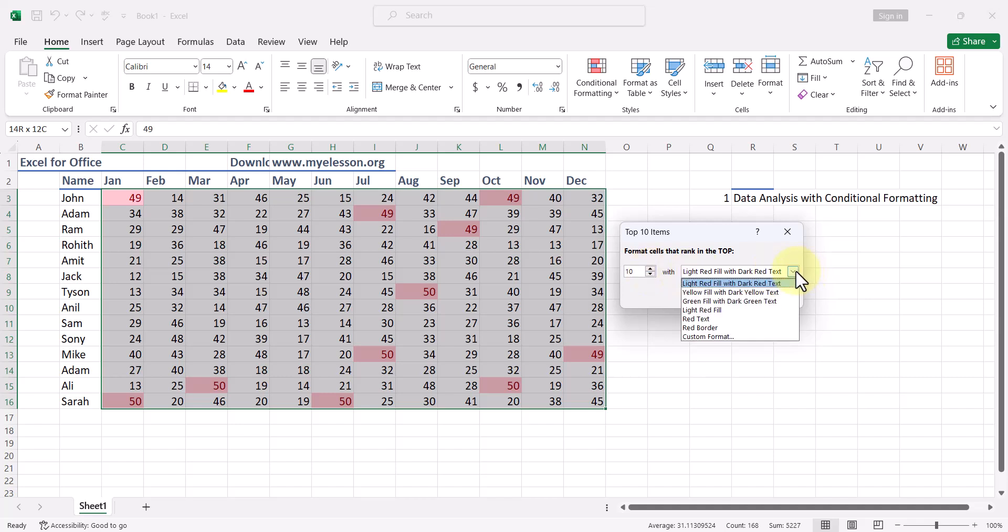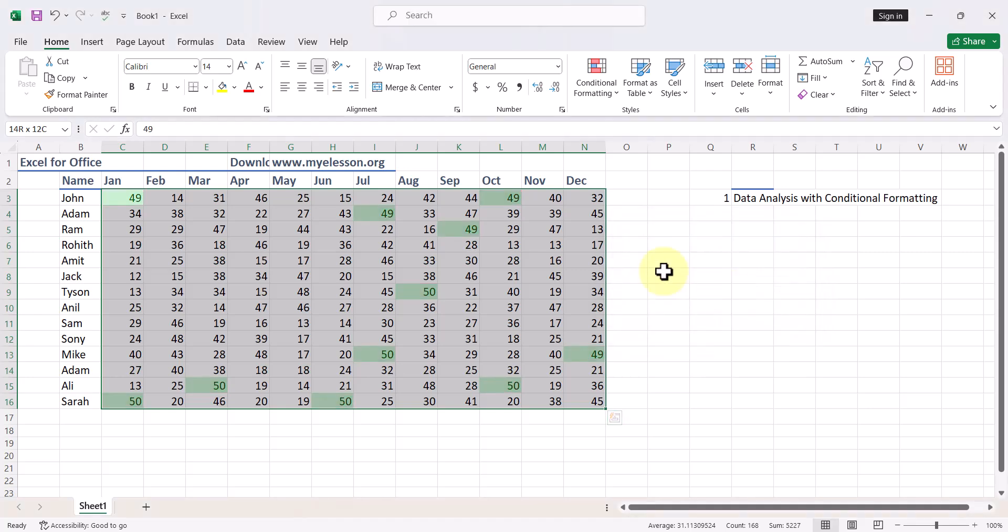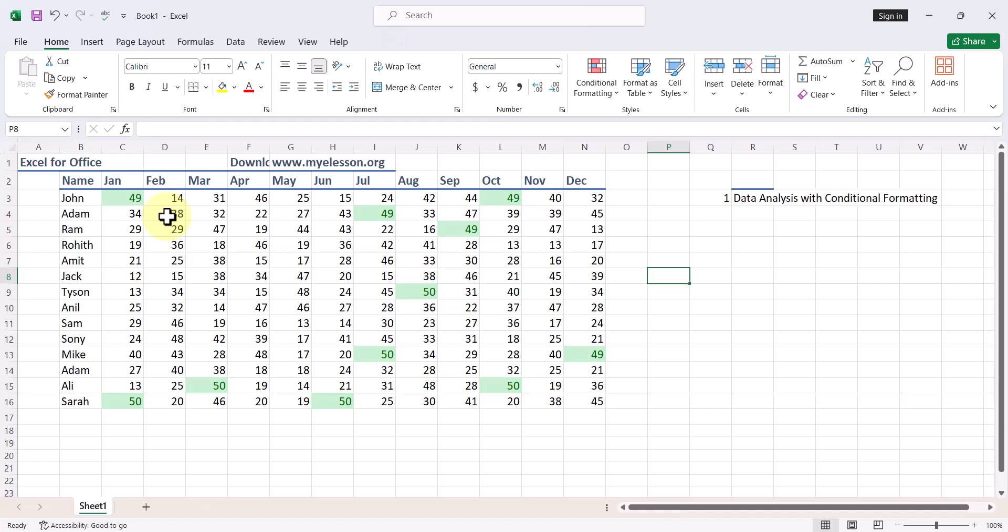And change the color. Top 10 items should ideally be green, not red, so I'll change the color from here. Okay, it has identified top 10 items for me in one second. My analysis is done. I select the data again.